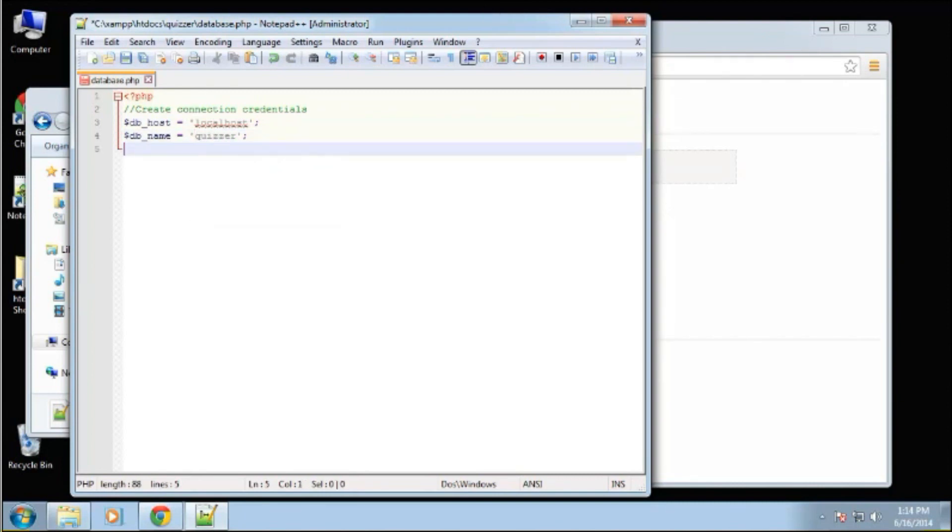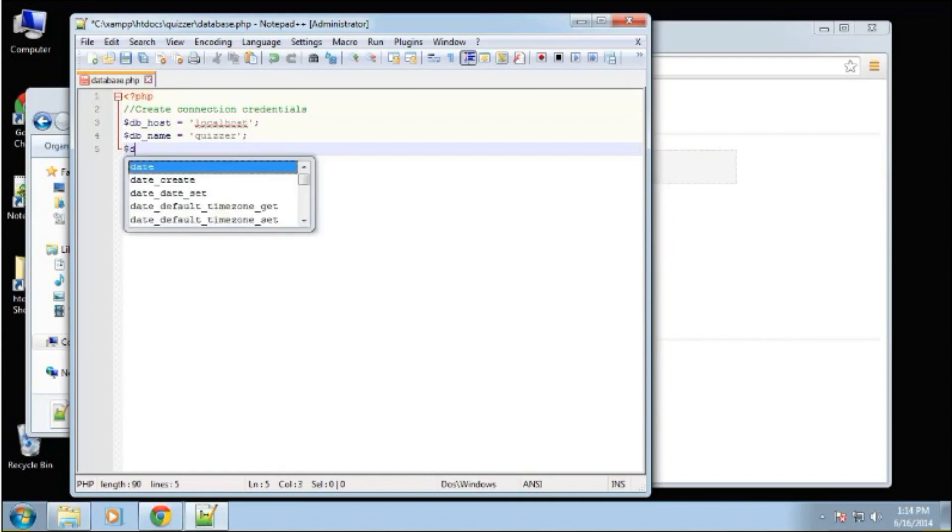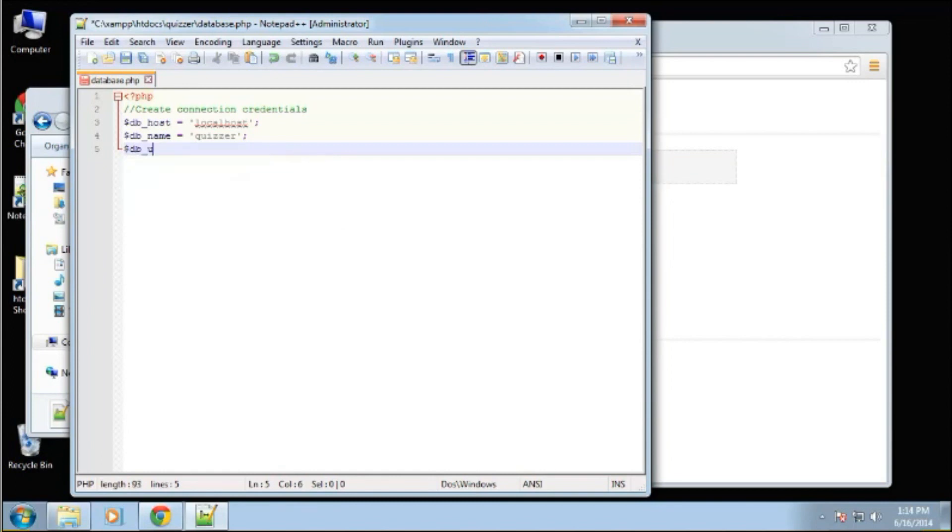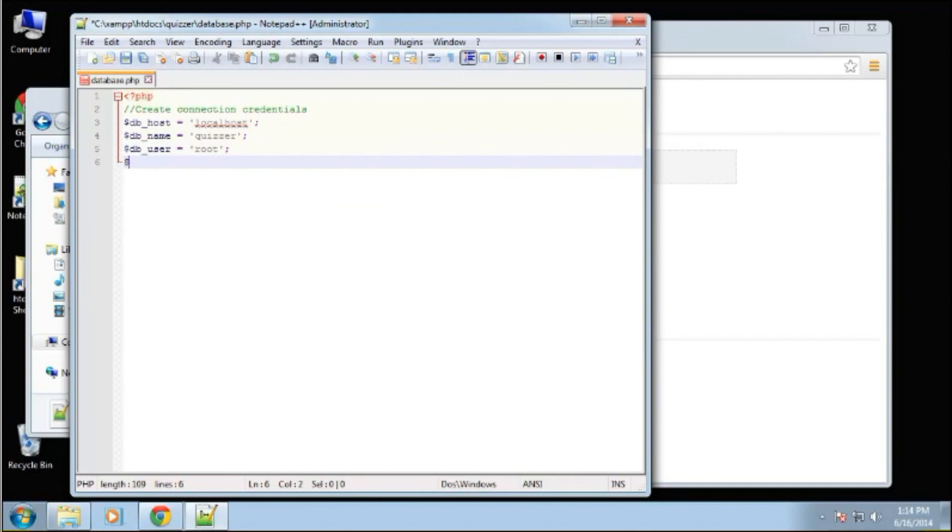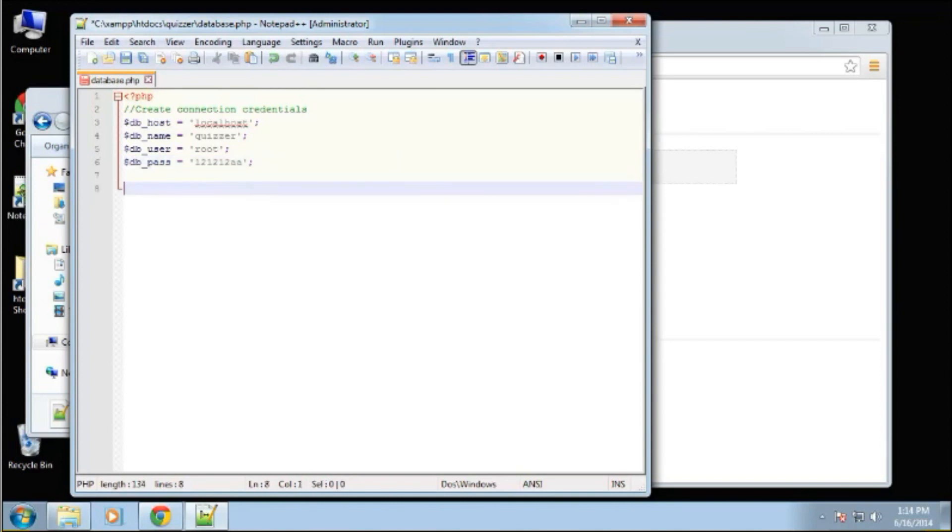Next is the user. And the user is root. And then we have the password. And this is where you're going to put your password. I just have something really simple. So that's our parameters or our variables.